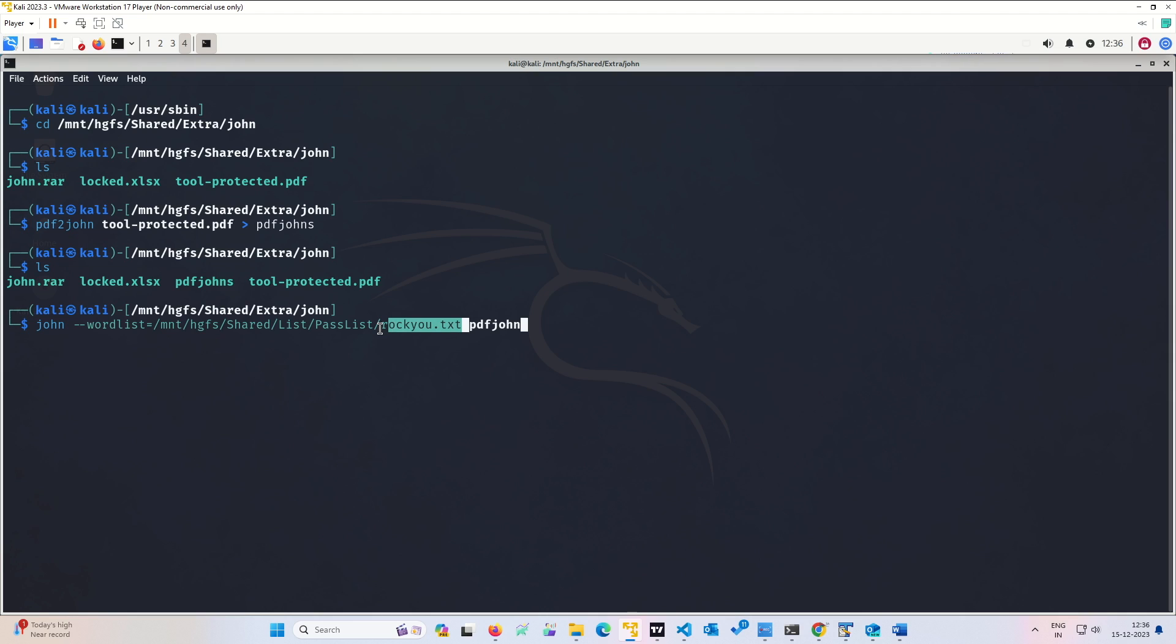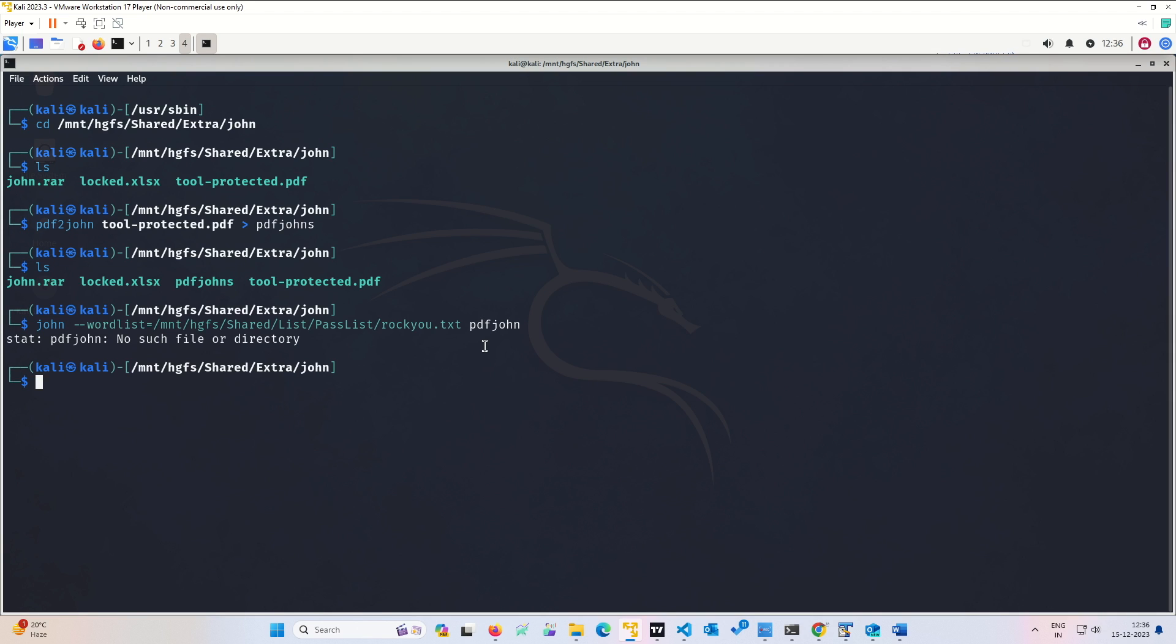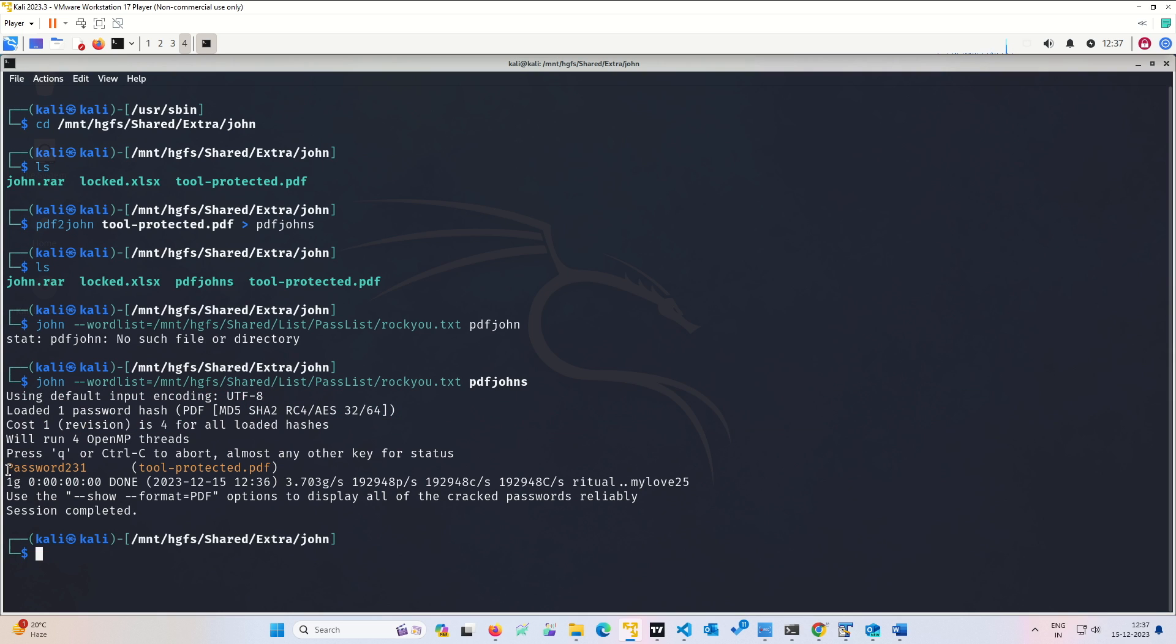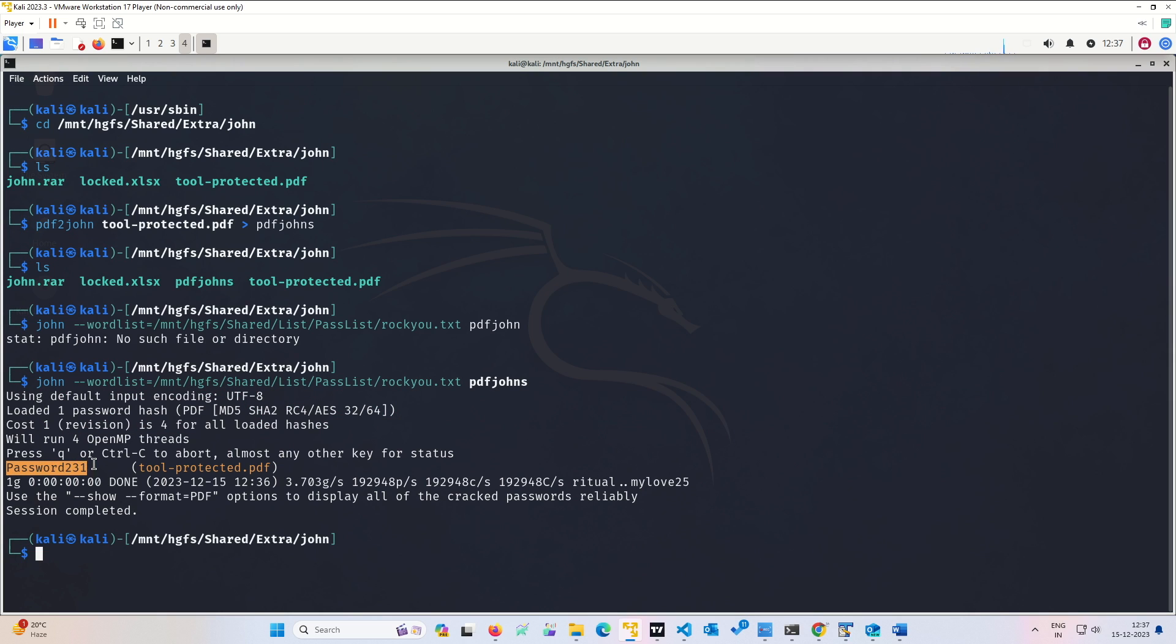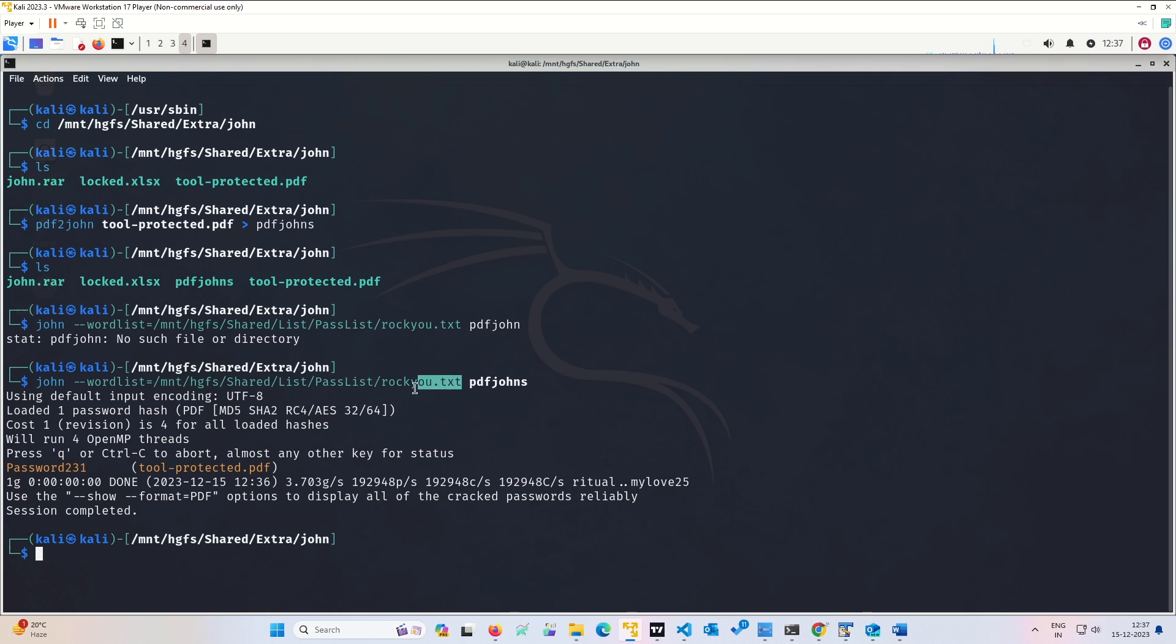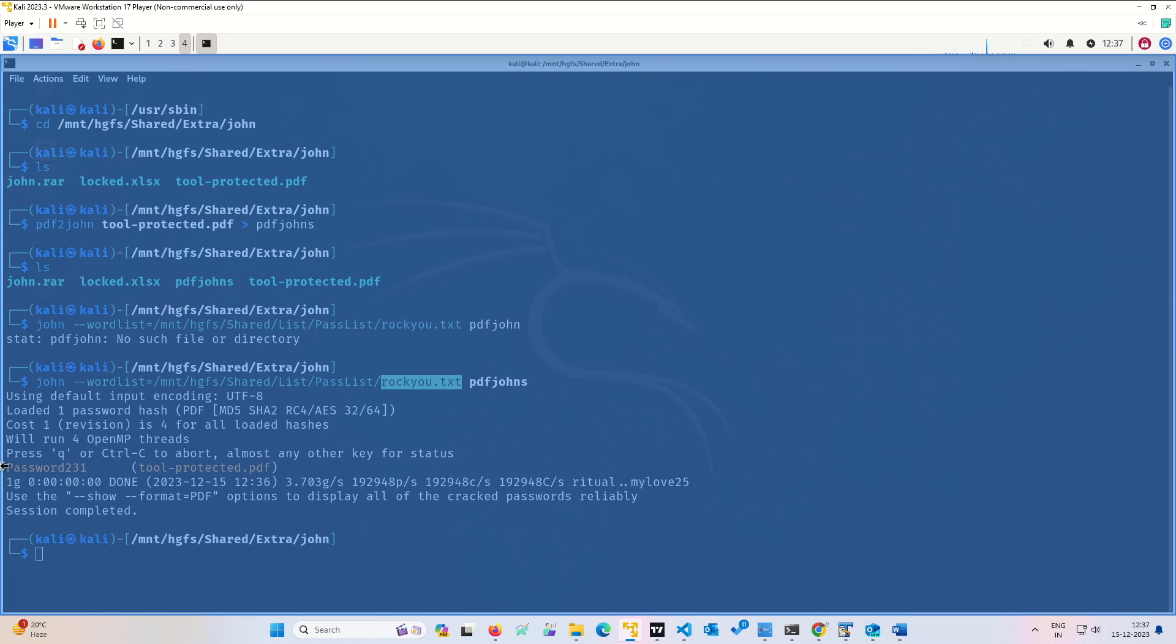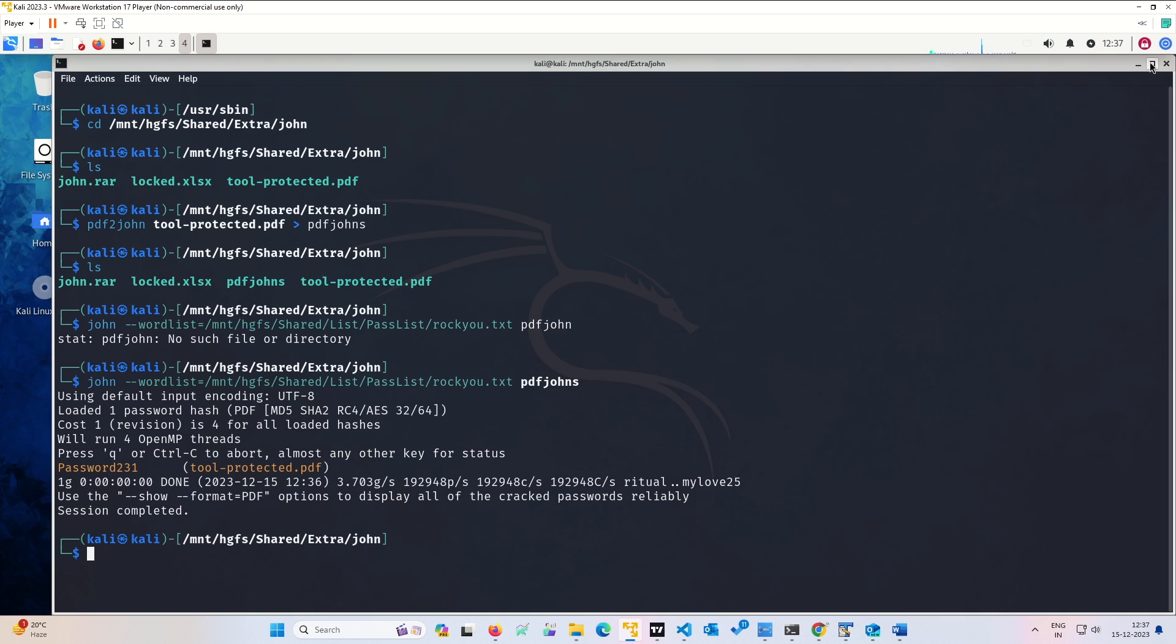So the password for this we will see. No such file or directory, I have given the wrong name. Now see, it is password 231. So if this password is available in your file, then only it will be able to crack it. Your attack is as good as your password list is. If it has this password it will crack it, if it is not there it will not crack it.